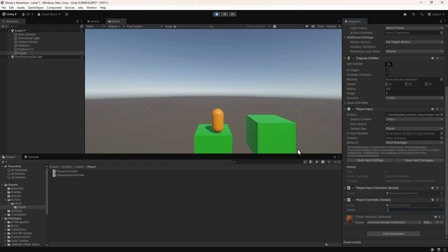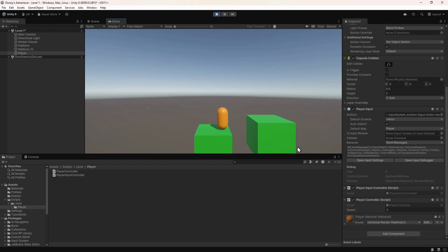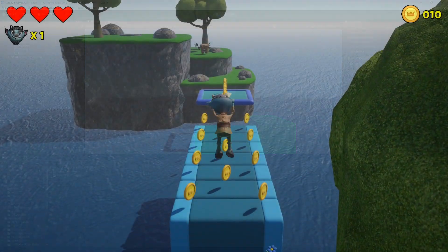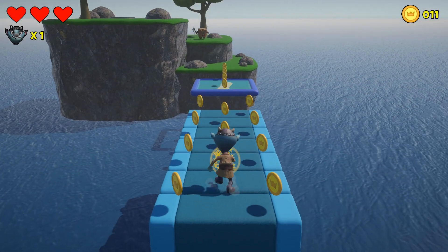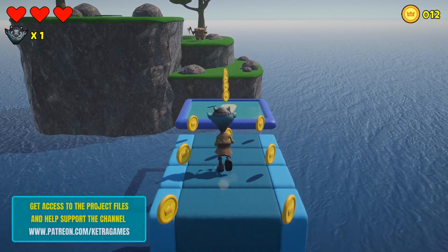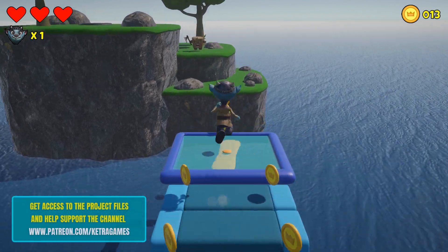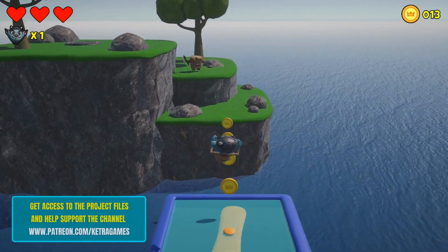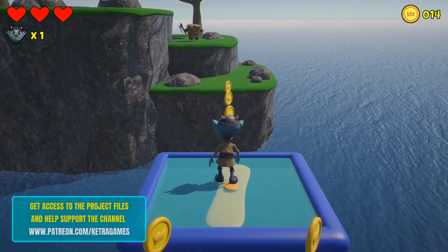Hi guys! In this video we're going to look at how we can receive input from the keyboard or gamepad and use it to move an object in the scene. We'll be adding this to the 3D platformer series we've been building. You can download this project and the final game we're working towards by supporting us on Patreon. All the links you need can be found in the description.